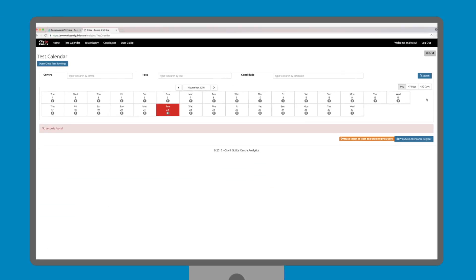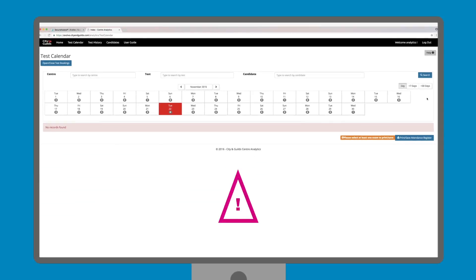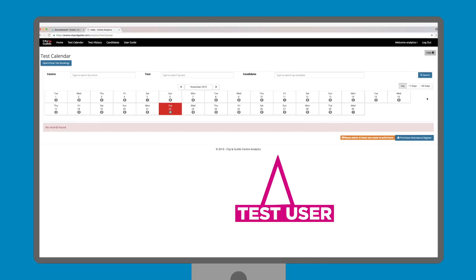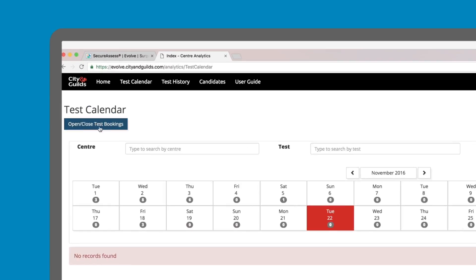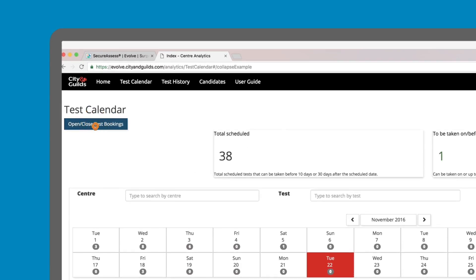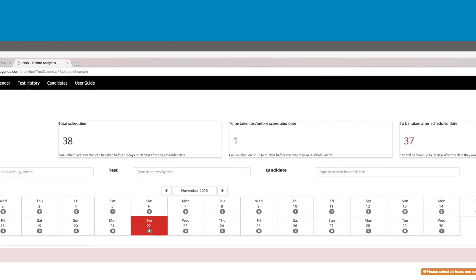Please also be aware that for this example, we are presently logged in as a test user, meaning we presently have access to only a handful of data test records. By clicking on the Open Close Test Bookings button on the top left, you will be able to view a quick summary of how many tests have been scheduled before and after the scheduled date.